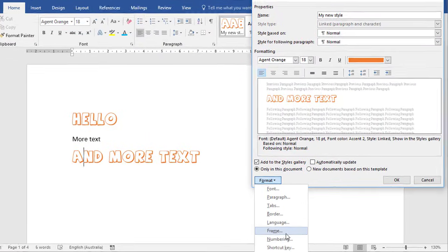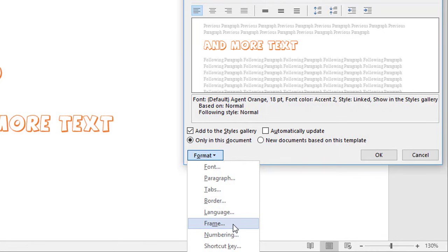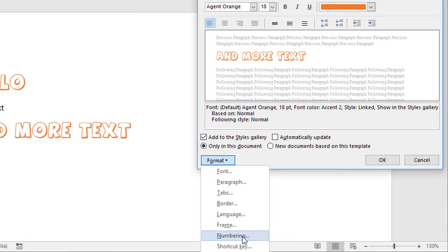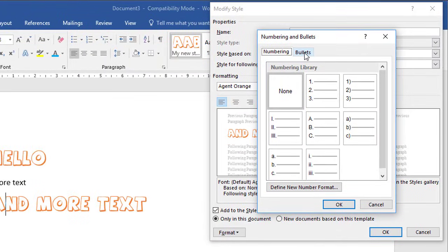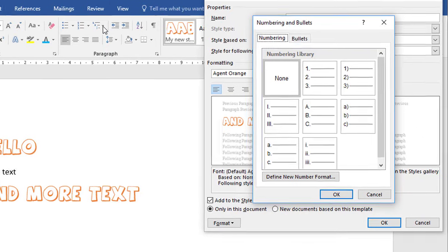The next category is Frame — this is here for legacy reasons and has been superseded by text boxes, which can be found on the Insert tab. The next category is Numbering, which refers to bullets and numbering. This is single-level bullets only, not multi-level. To define multi-level numbering, you have to go through the multi-level numbering option and then attach the style to the numbering system that way.